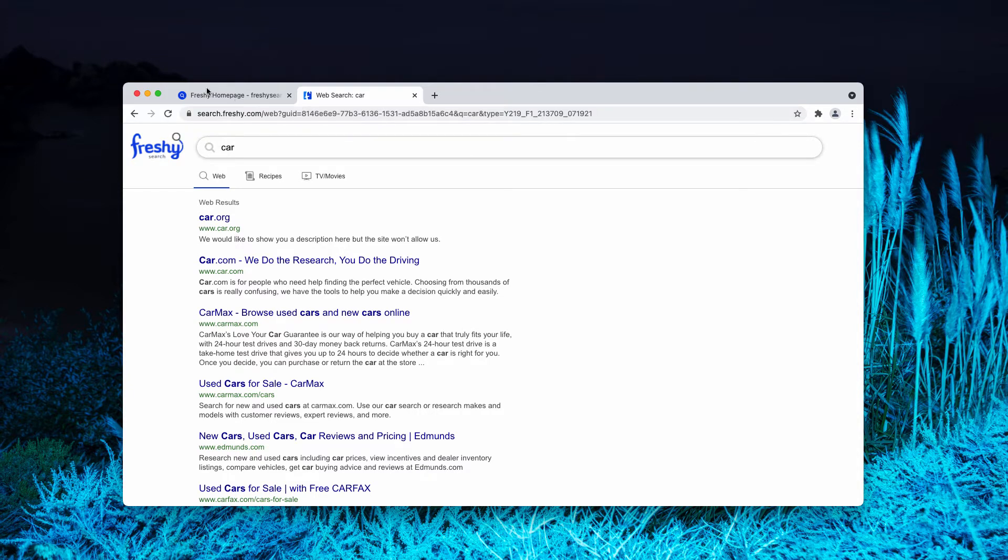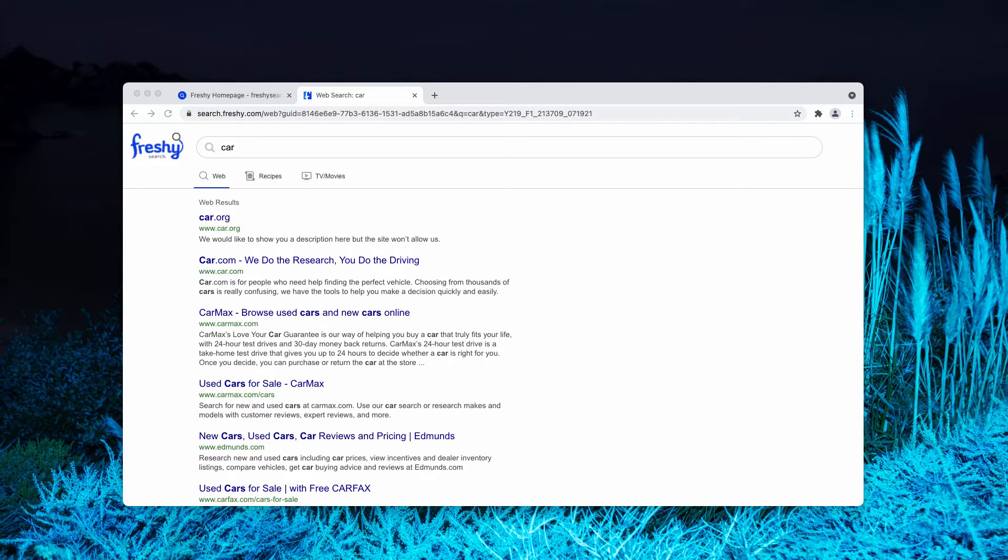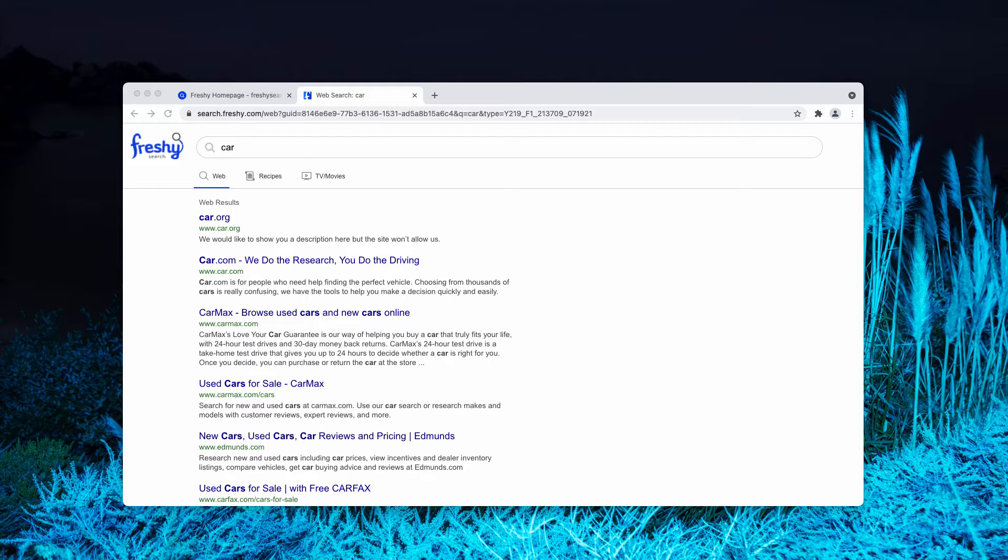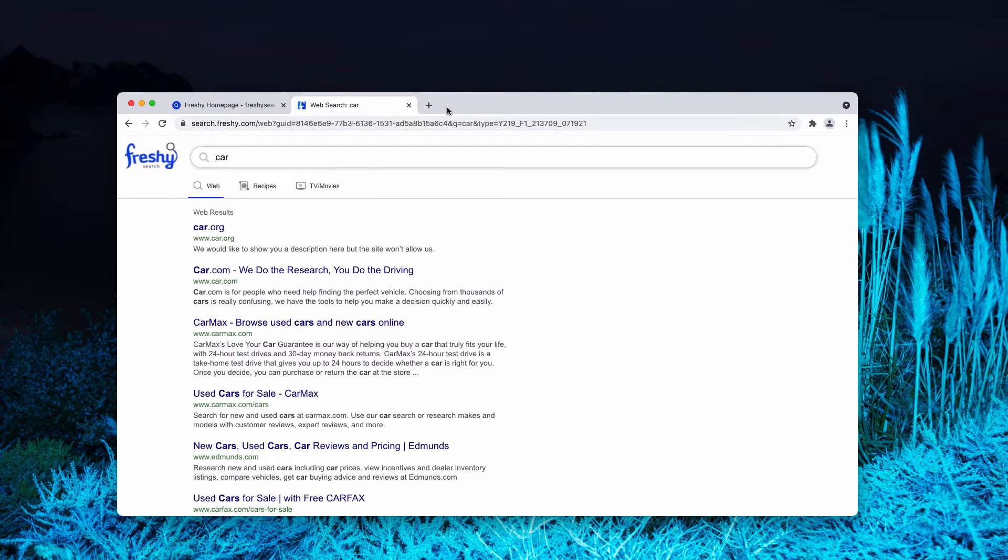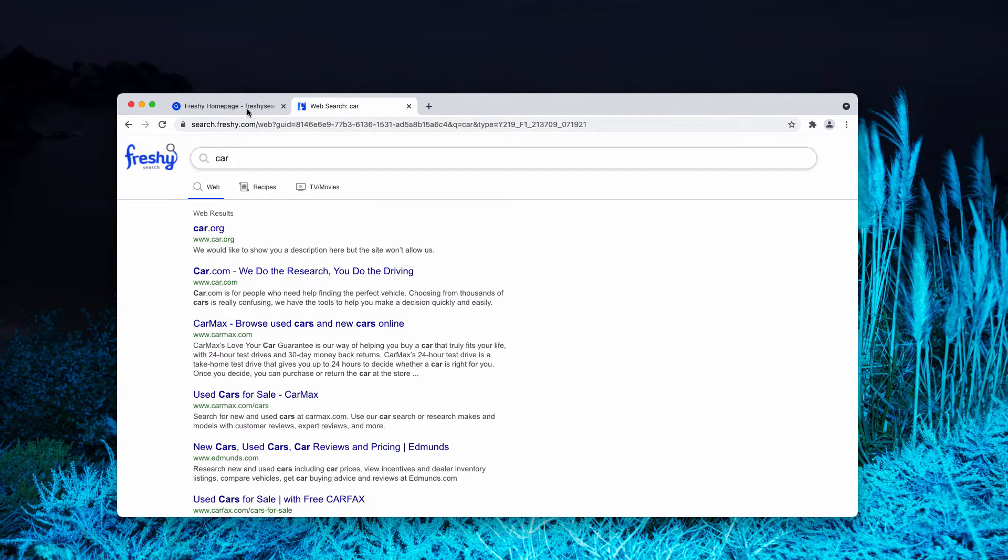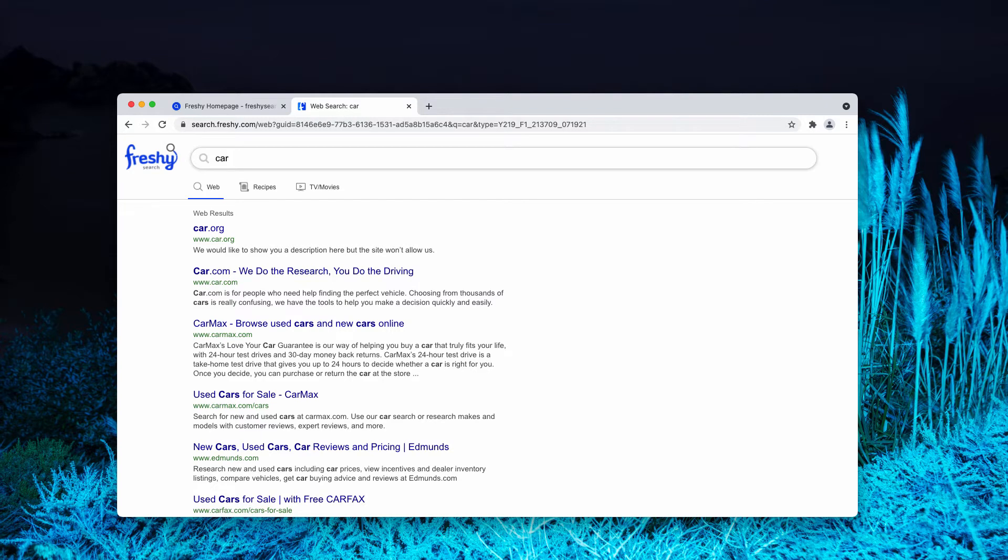Obviously, that's the hijacker that changes a lot of important browser settings without your permission or authorization. Very often, it is integrated with some free applications, so there are times when people download and install it pretty unintentionally. If you have noticed that somehow freshly home page has become the part of your Google Chrome browser, you need to get rid of it immediately.